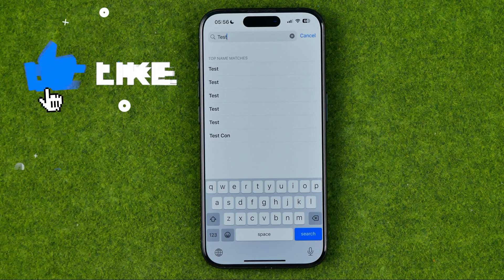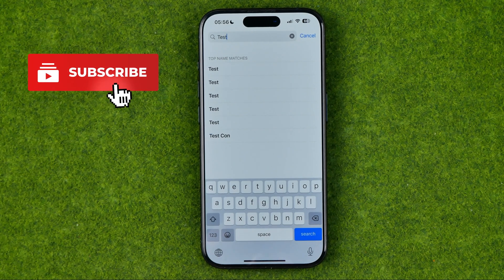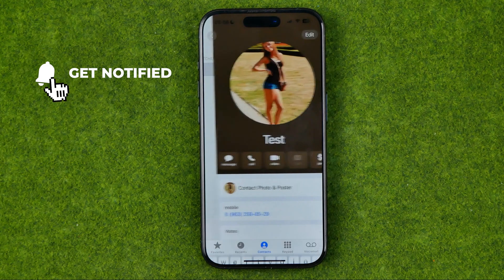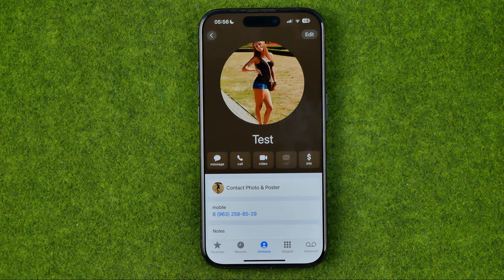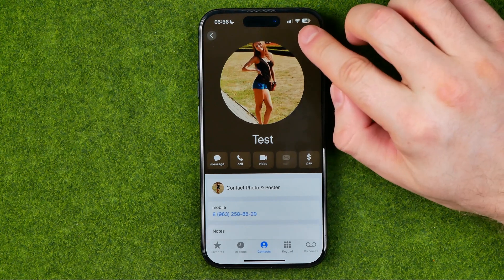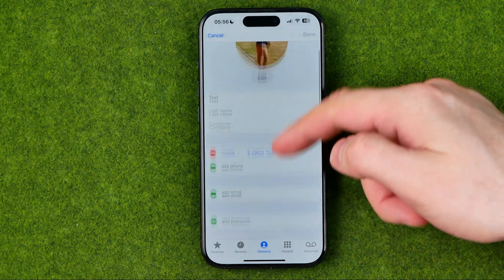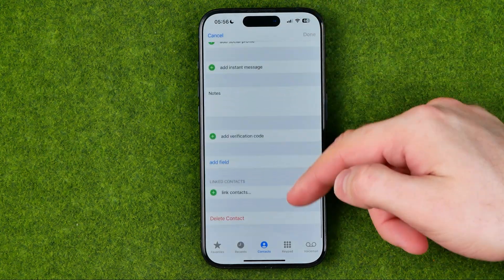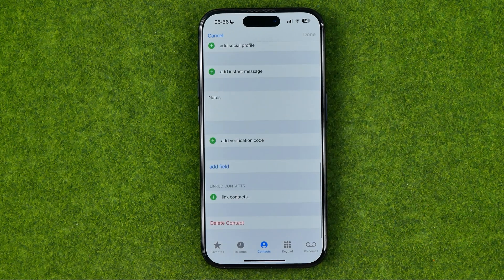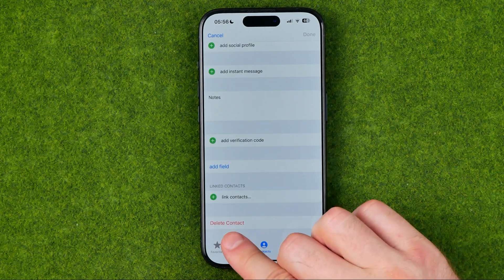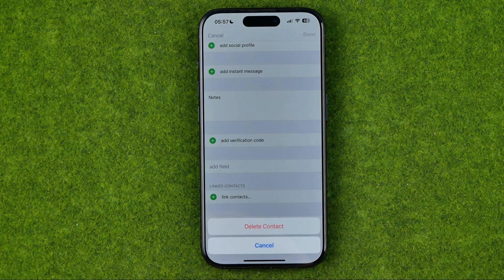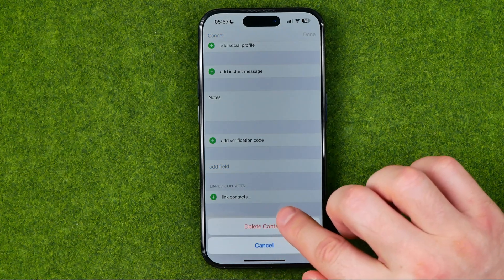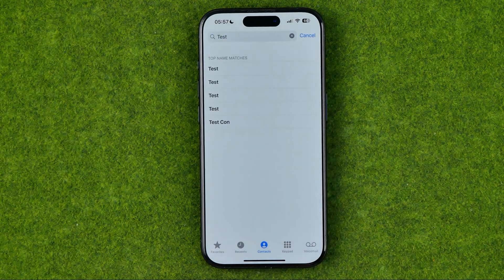Once we find the contact we would like to delete, tap on it to open its card. Then tap Edit and scroll down to the very bottom where we can find Delete Contact. Tap Delete Contact and then Delete Contact again to confirm.